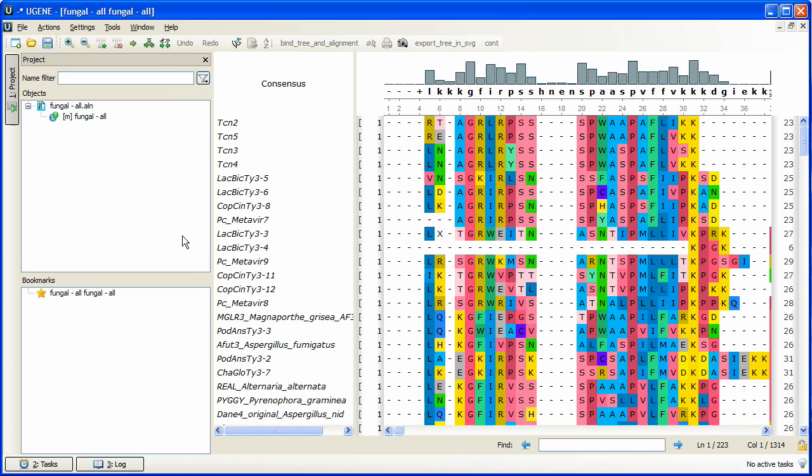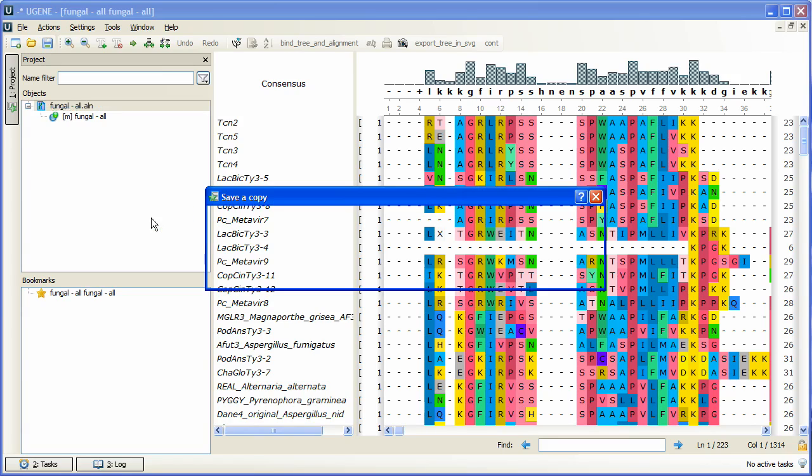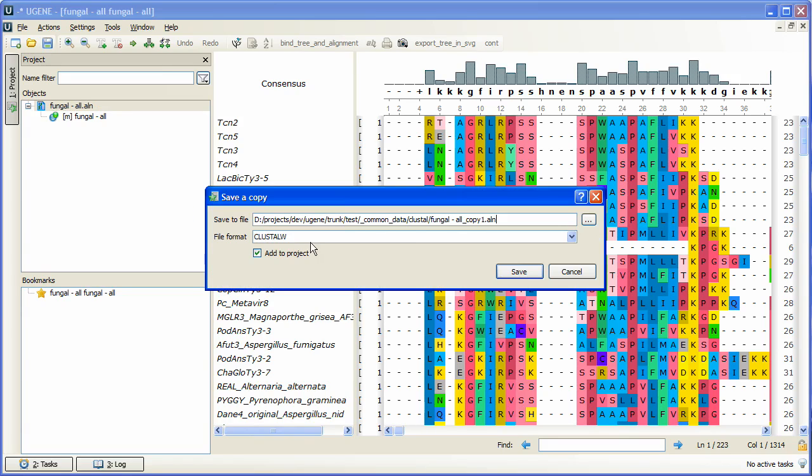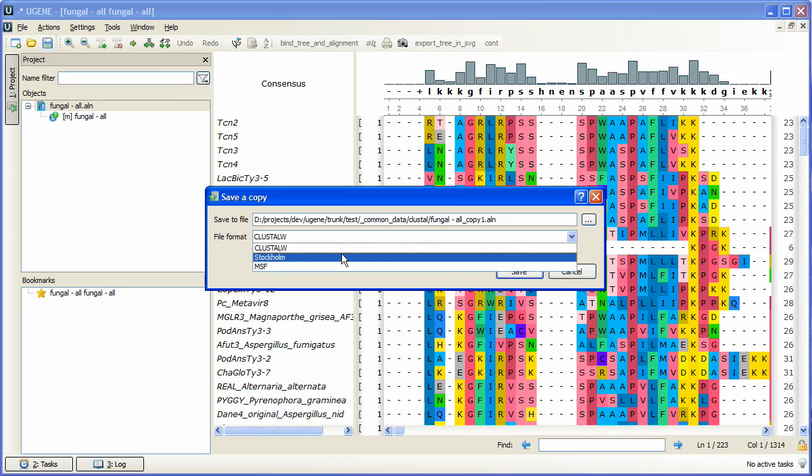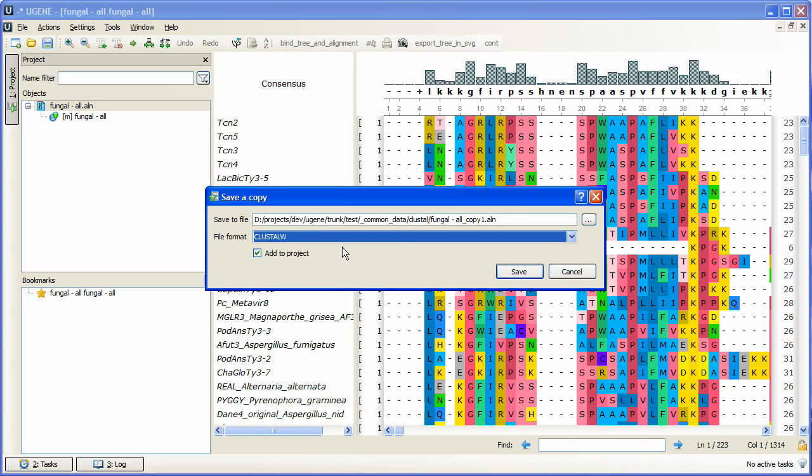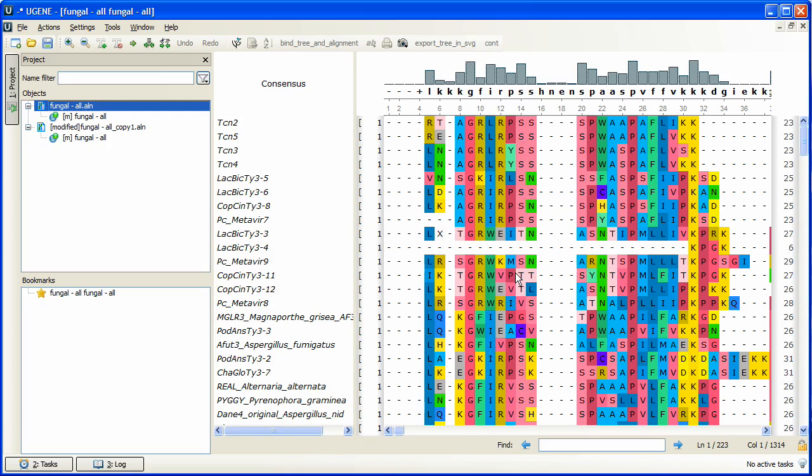Let's make another copy of the file to make different alignments of it within one project. To do this, we right-click at the document name from the current project view and select Save a copy. In the dialog box, we choose automatically created file name, clustal W file format, and we will add the new file to the current project. Click Save. The document has been successfully copied and opened in the current project view.